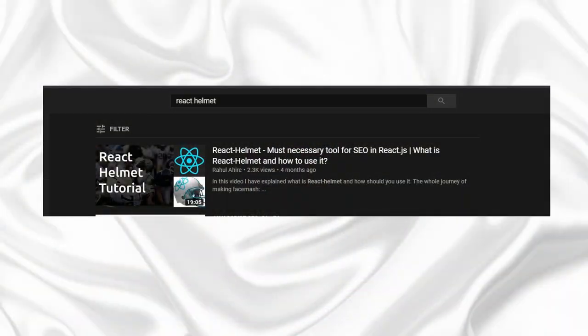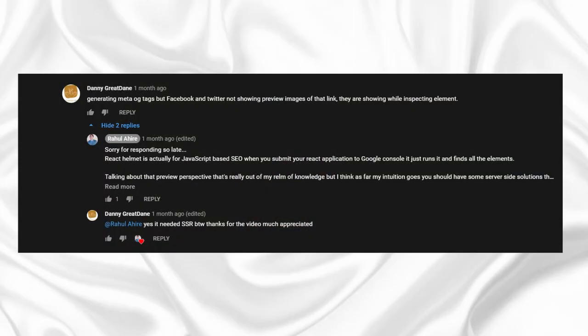Earlier I made a video on React Helmet — you can check that up over here. Many people said it's working, they can see the meta tags they want. But that library essentially just renders JavaScript. So what that library is helpful for is when Google crawls your website for JavaScript purposes, it just sees what is there.